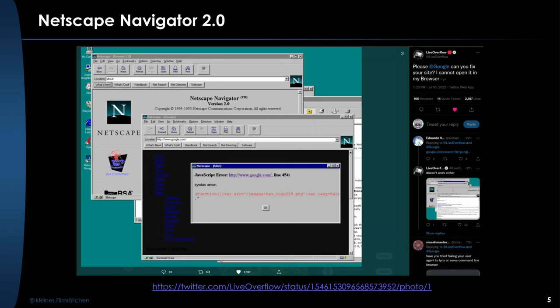A couple of days before I started writing this presentation, there was a Twitter post by LiveOverflow — I'll link it in the description — where he showed that Navigator 2.0 can't load Google anymore. This gives you an impression of what Netscape Navigator 2.0 would have looked like, and as you can see, JavaScript has evolved considerably since then.